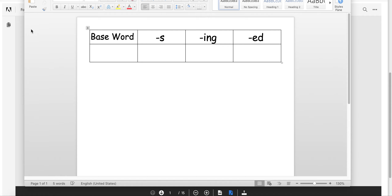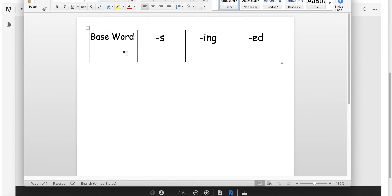We are going to be working on base words and adding different endings. This changes the tense of the word, and it matters to have correct grammar or correct speech. The first column has the base word. We will be adding an S, we will be adding an ING, and we'll be adding an ED. So let's get started.